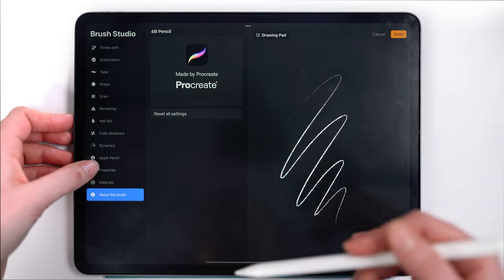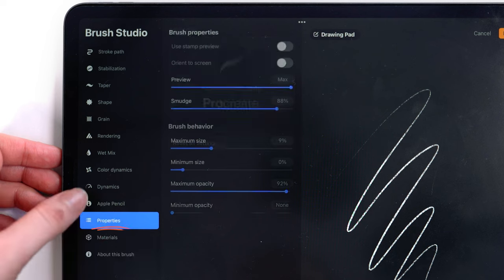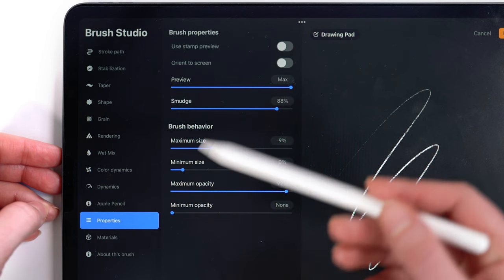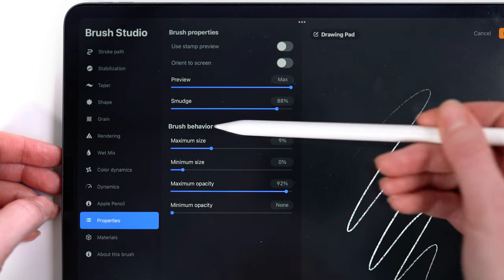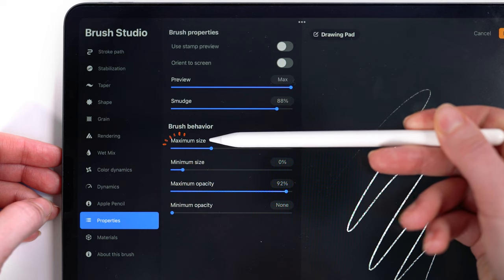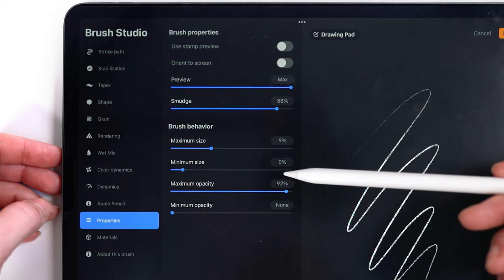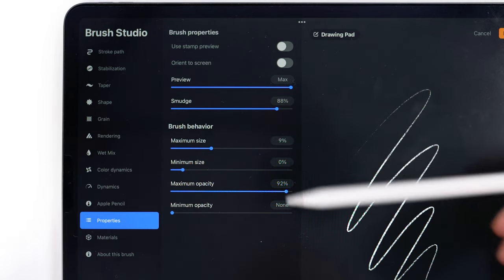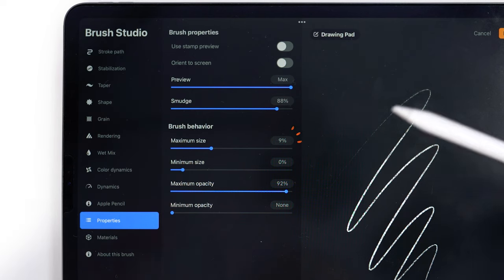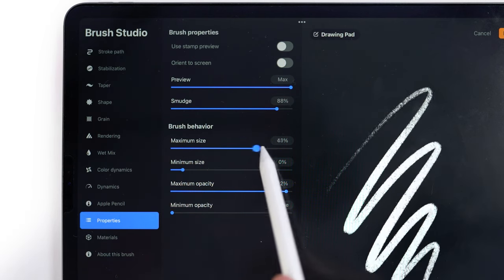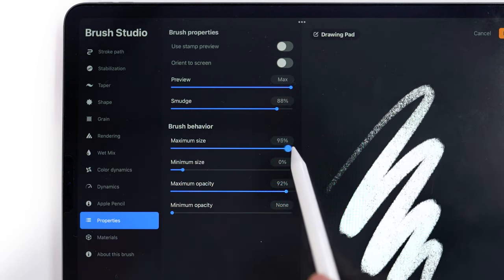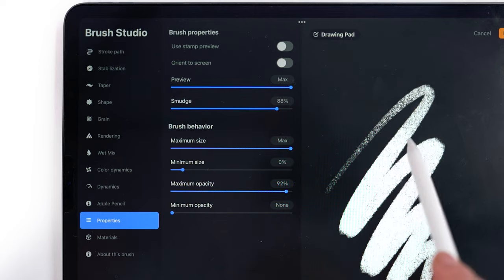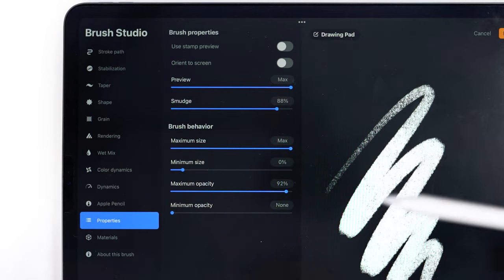So then the first way to increase it is under properties, which is third from the bottom here. There is under brush behavior a maximum and minimum size setting, and for the pencil, for this 6B pencil, it's actually set super low. So I can easily just increase the overall brush size with this slider, but it only goes to a certain point.